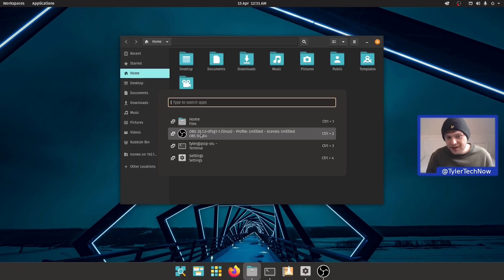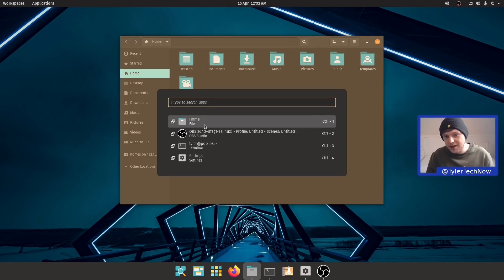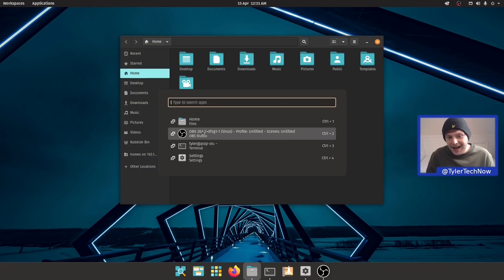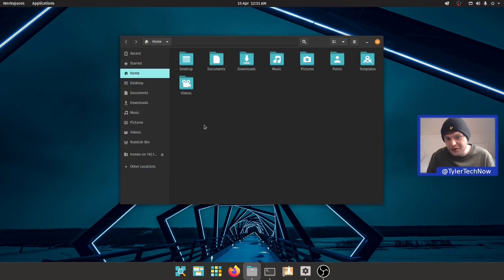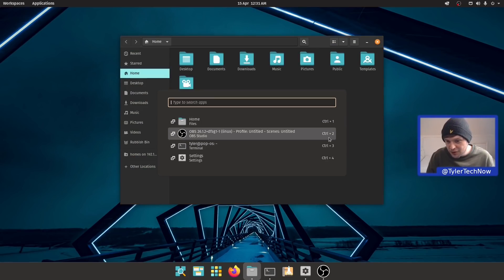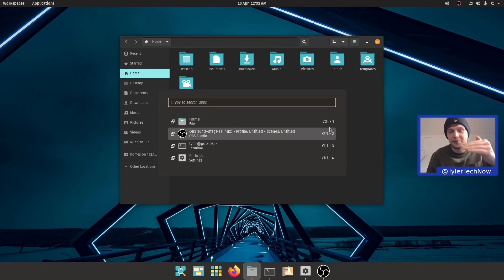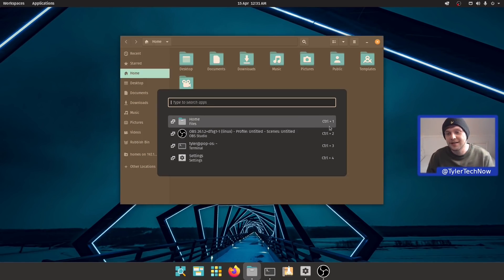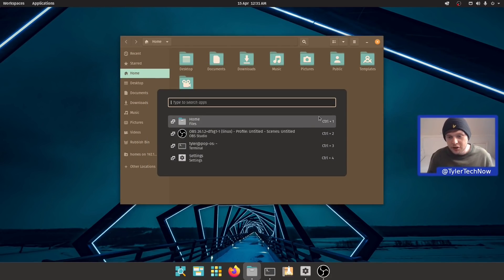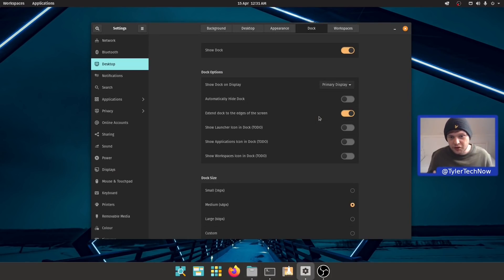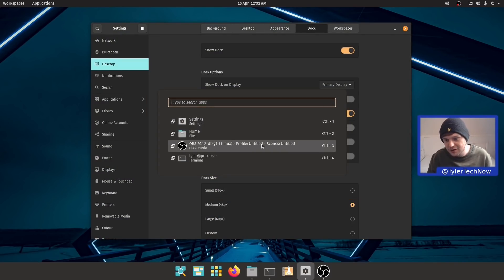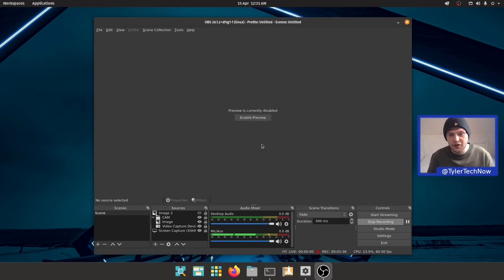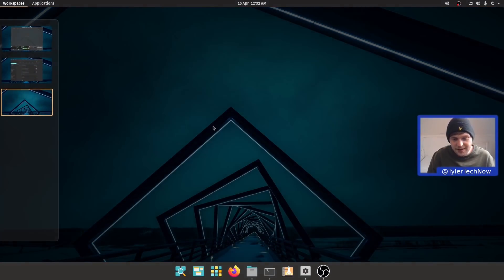You'll notice that whenever you go over an application on that workspace, it's going to highlight the application's window. As OBS isn't on this workspace, nothing is highlighted. As well as clicking onto it, it also has keyboard shortcuts corresponding to the position of the list. We've got control 1 all the way to 4. That should also work across workspaces, so let's press control 3 and that should traverse to the other workspace. Very cool.